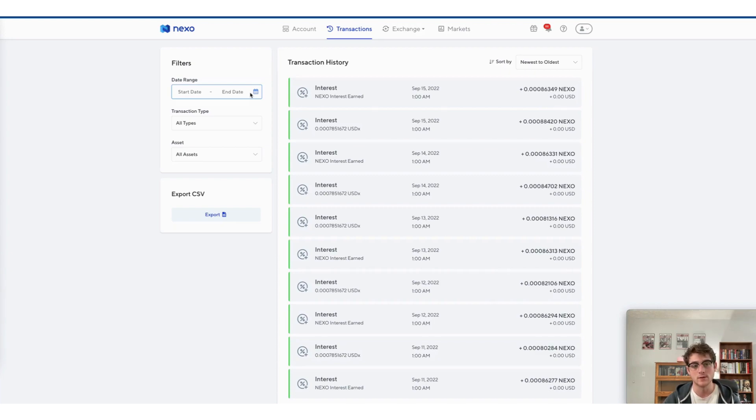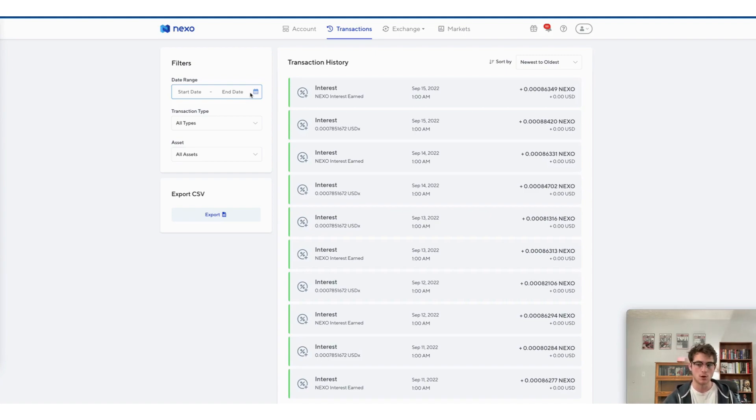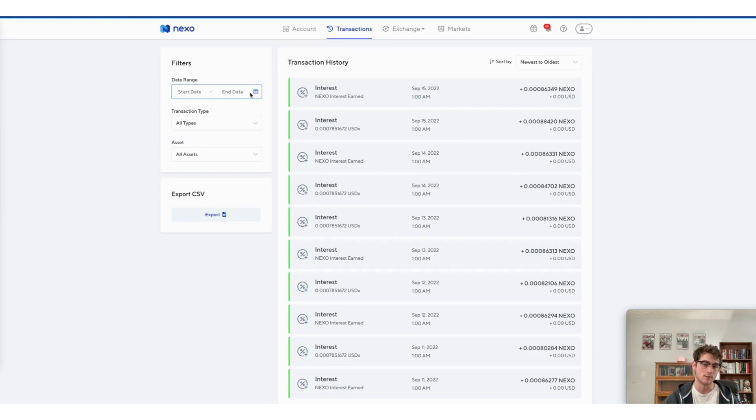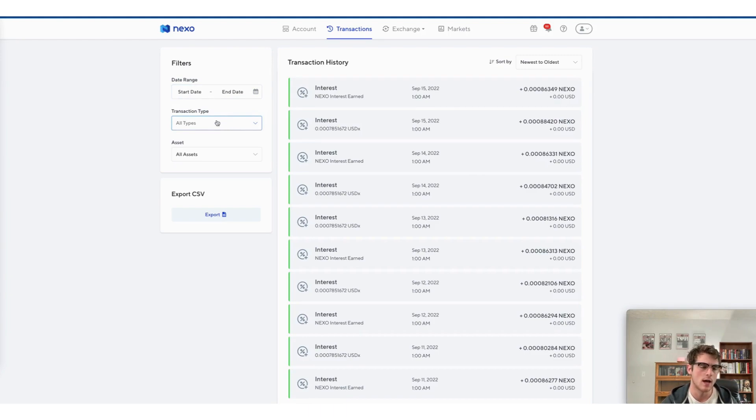So I'm going to leave this date range blank, but let's say you've imported into CoinLedger from Nexo maybe last year or the year before, you can enter a custom date range starting with the date of your last import. But I'm going to leave it blank for the purposes of our video. So make sure to keep all types and all assets selected and then export.